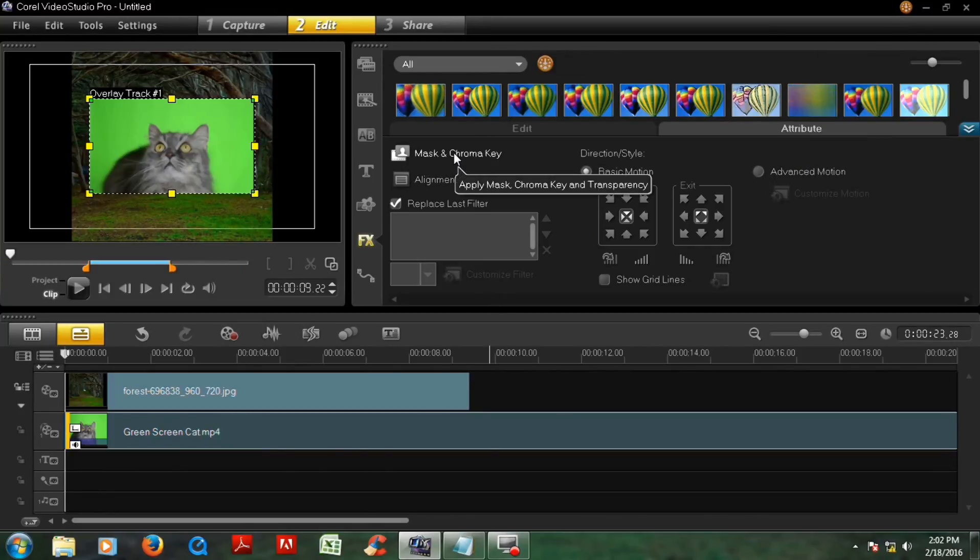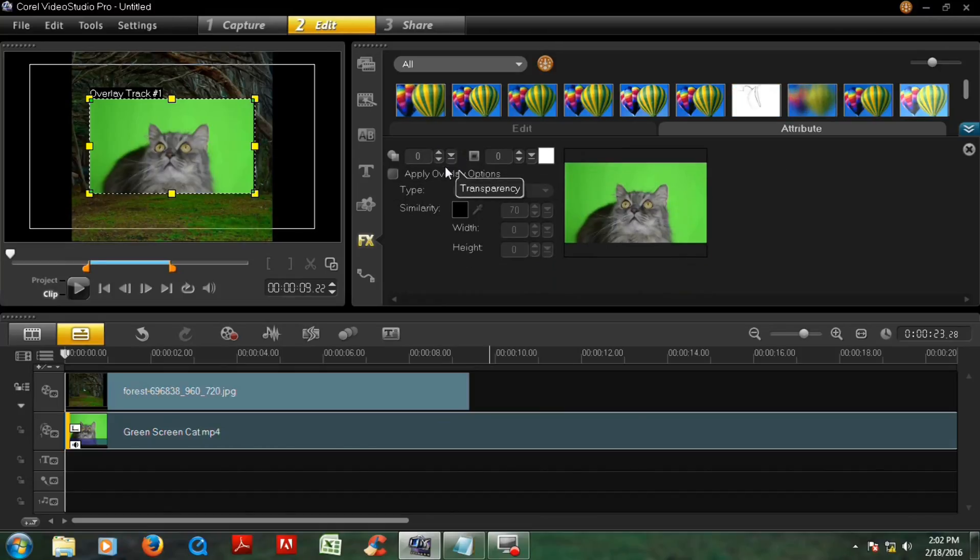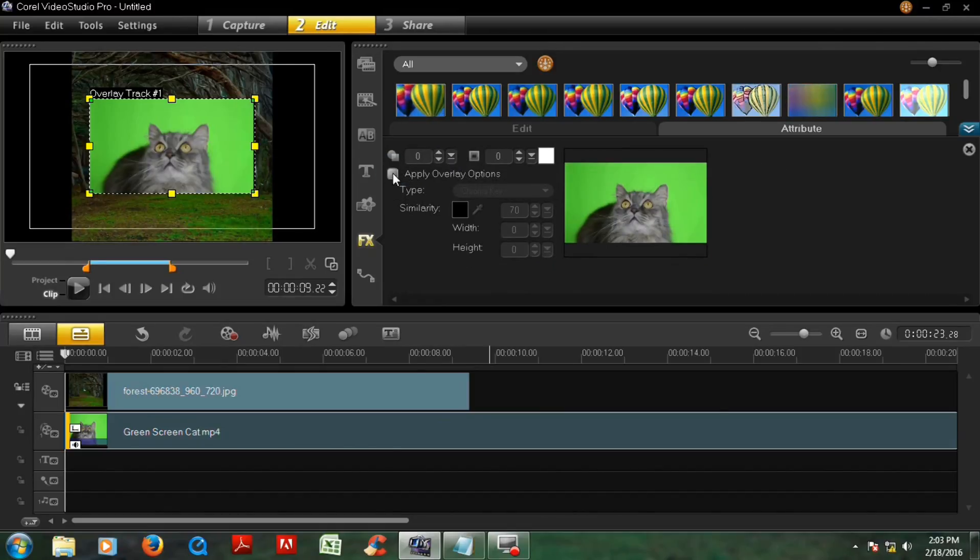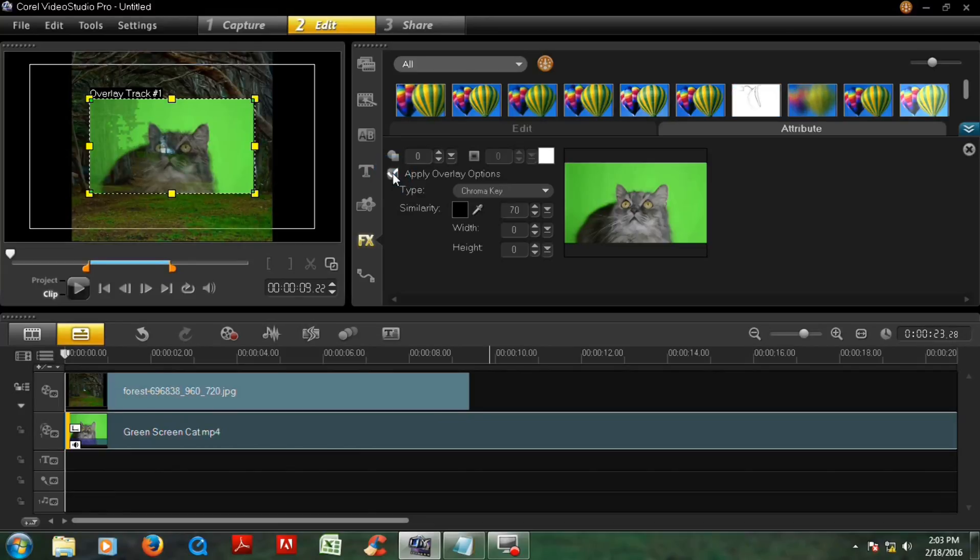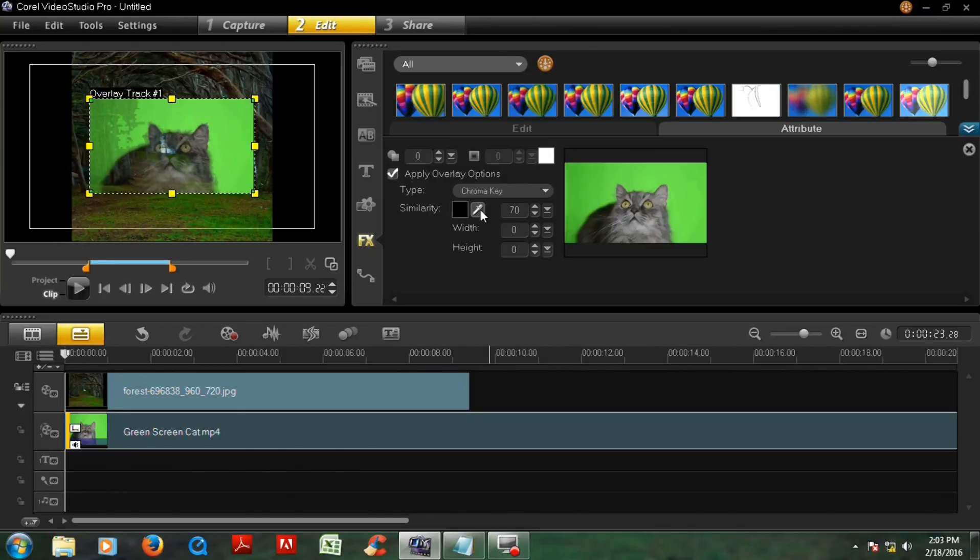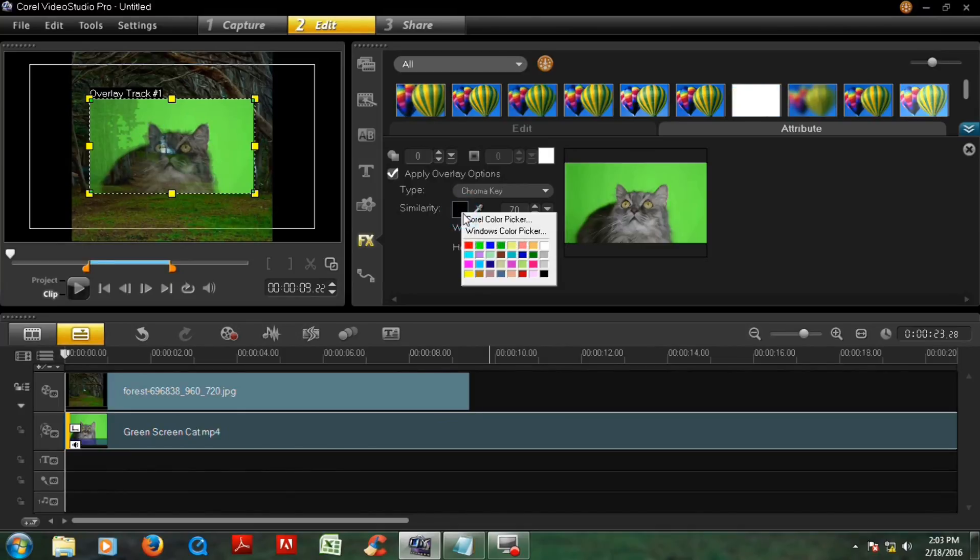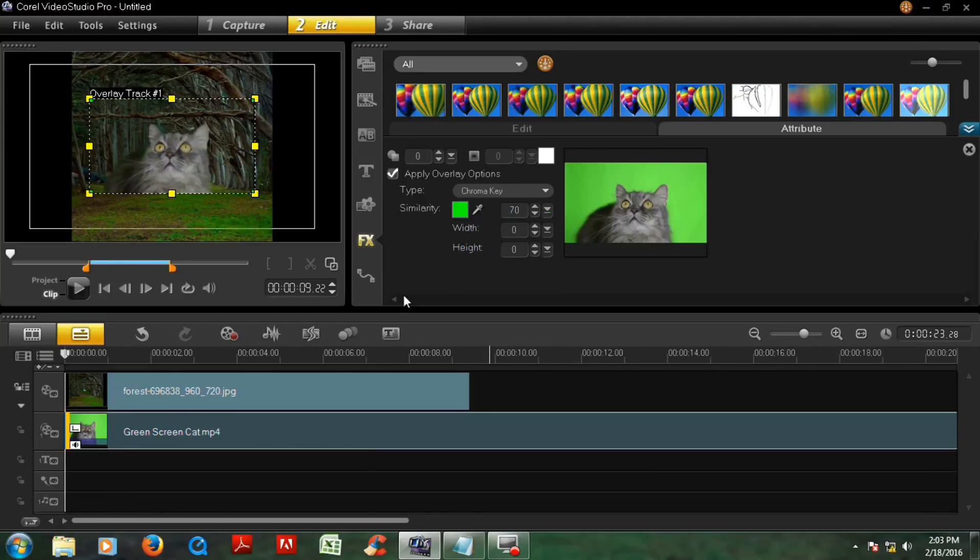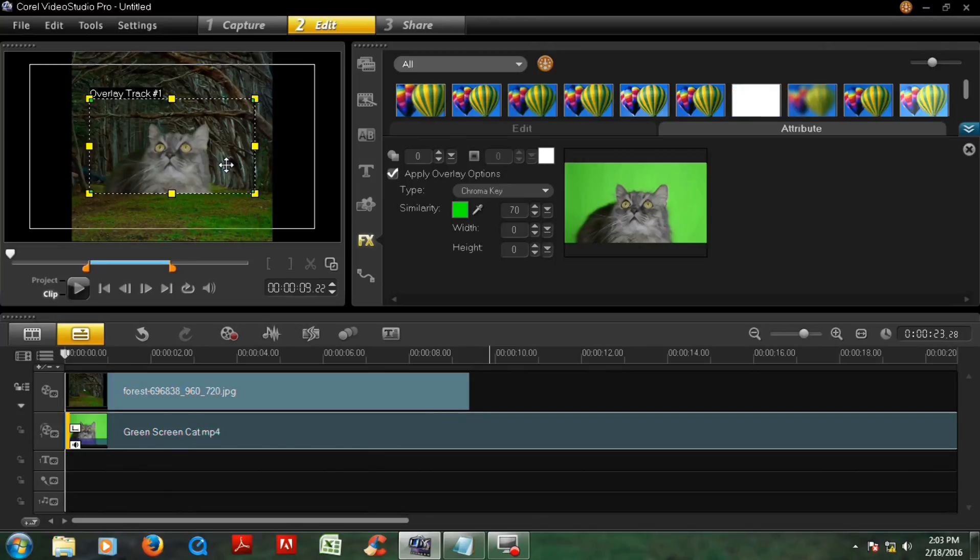Then select this apply overlay options like this, and you see the video is lowering. And then select this color and click on green, okay? Now you see the background green screen is disappear.